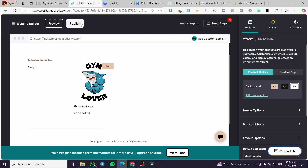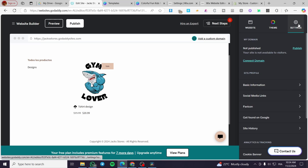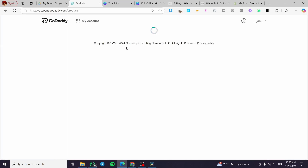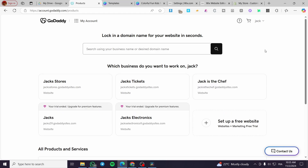After setting everything up, publish your website and choose your theme, color, fonts, and buttons. You have the option to publish from the settings or at the top header. Once the website is built, head over to the dashboard by clicking the GoDaddy logo at the top. It will show all the websites you have. Select the website you created — in this case, Jackson Stores — to get to its control panel.